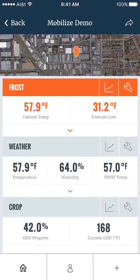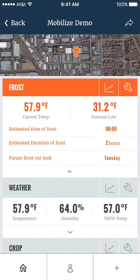I notice that the forecast low is red at 31.2 degrees Fahrenheit. That's because I've set my alert in the report settings for 32 degrees. When I expand the report details, it also shows that the estimated time of frost is at 6 a.m. for two hours on Tuesday.